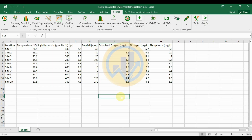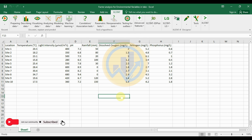Hello guys, welcome to Statistics Bio7. I am Dr. Mohanathanari. This channel is fully focused on biostatistics, data analysis, and data visualization related videos. If you like this channel's videos, click the subscription button. Now let's go to the video section — today we discuss how to calculate factor analysis in Excel software.